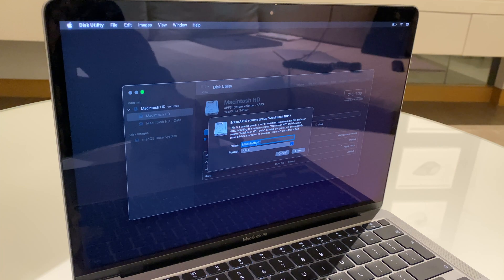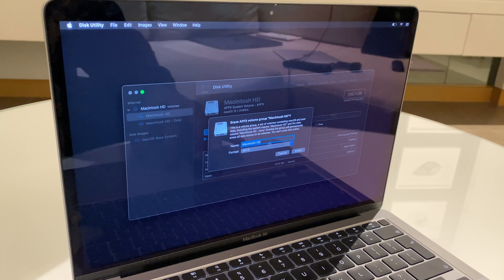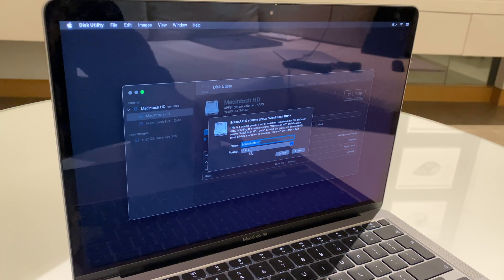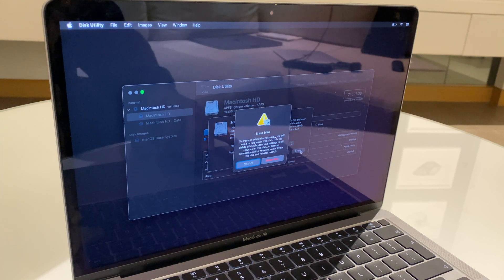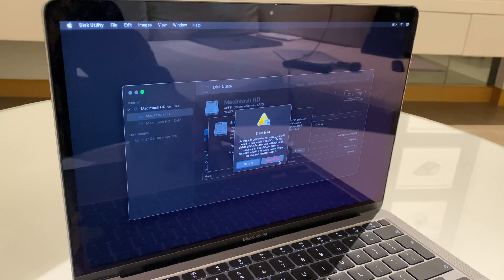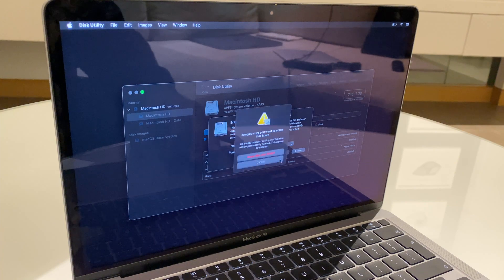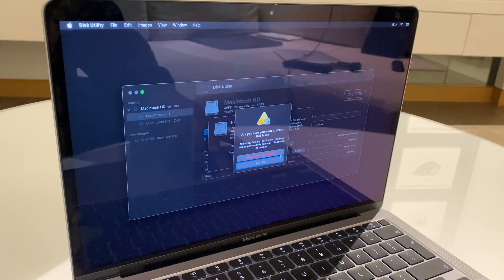And you can leave this as Macintosh HD and we'll leave the format as APFS. So, from here we click erase. It asks us to confirm and we erase Mac.